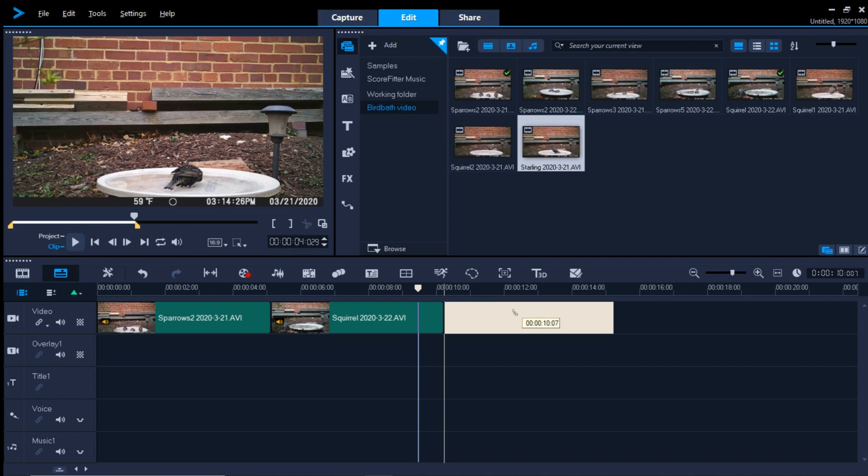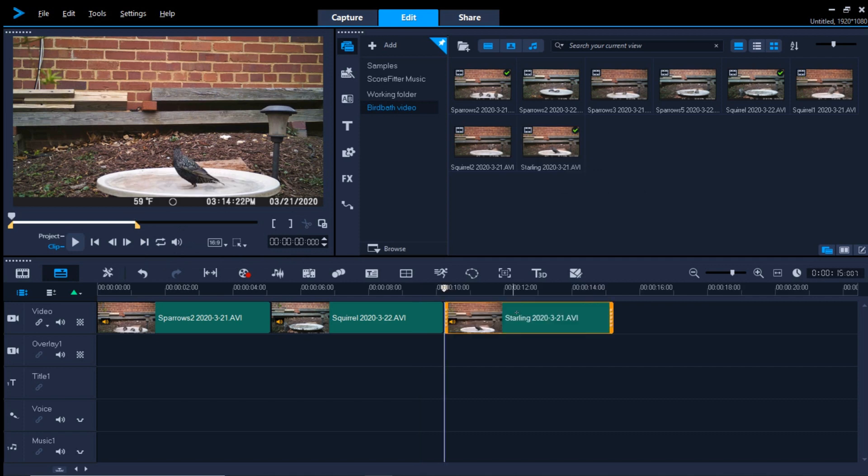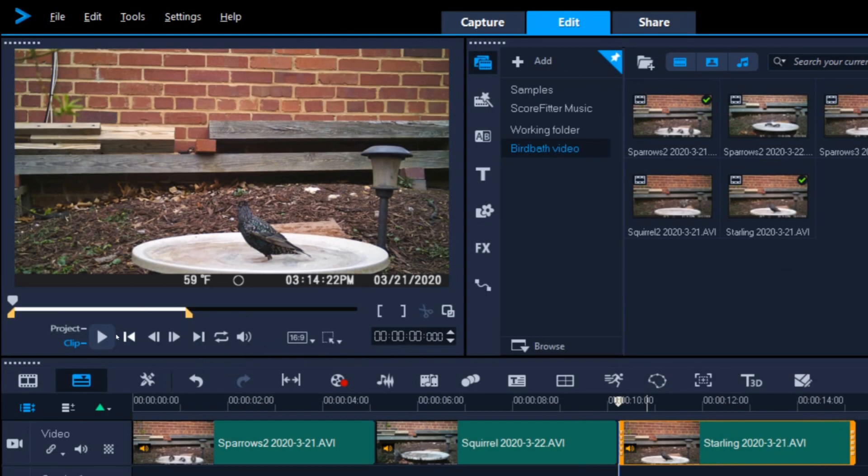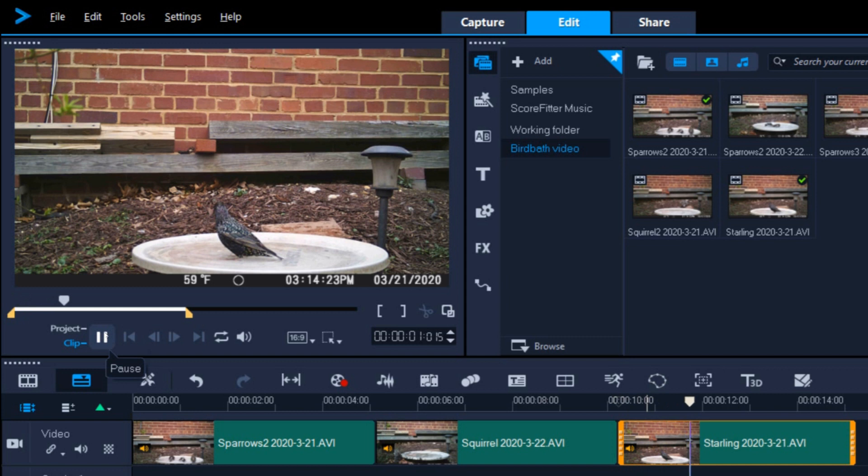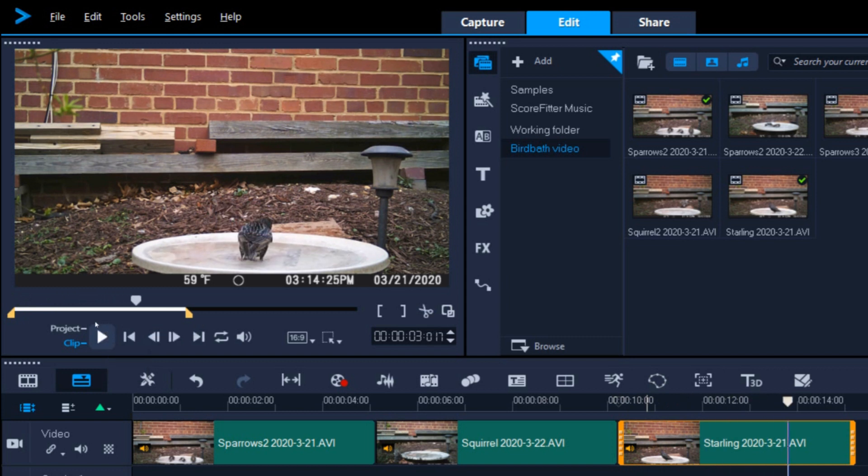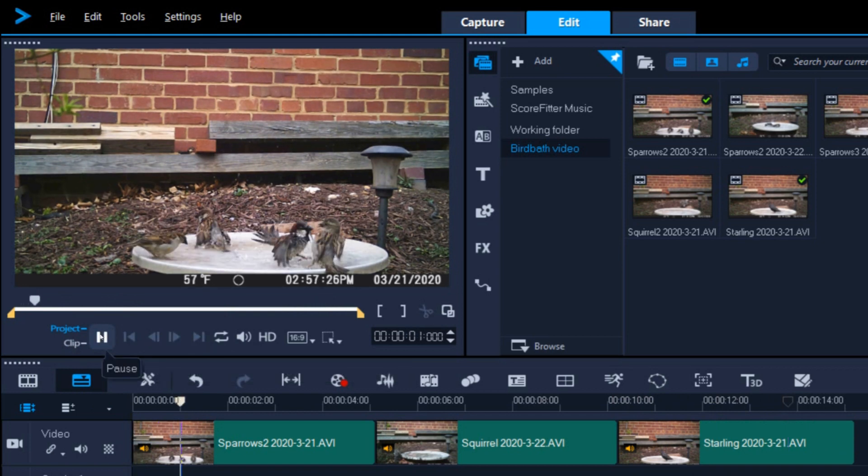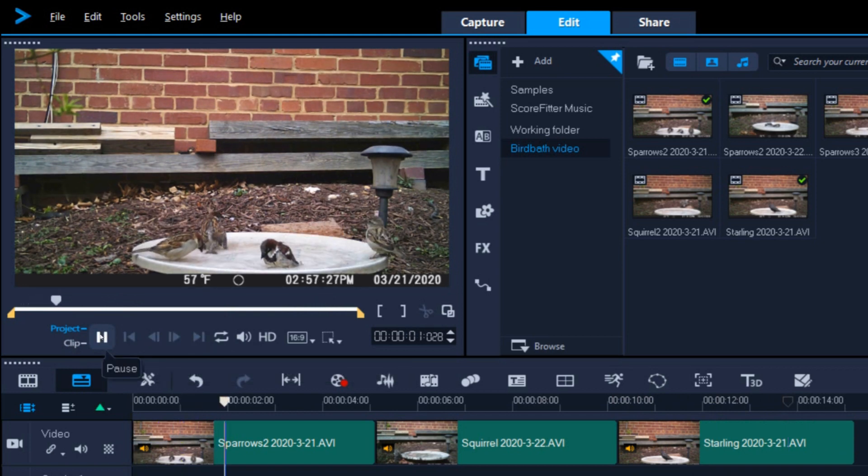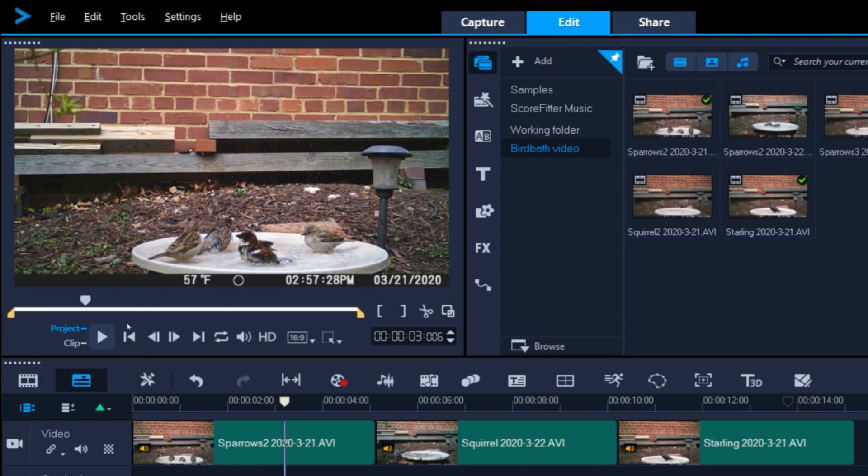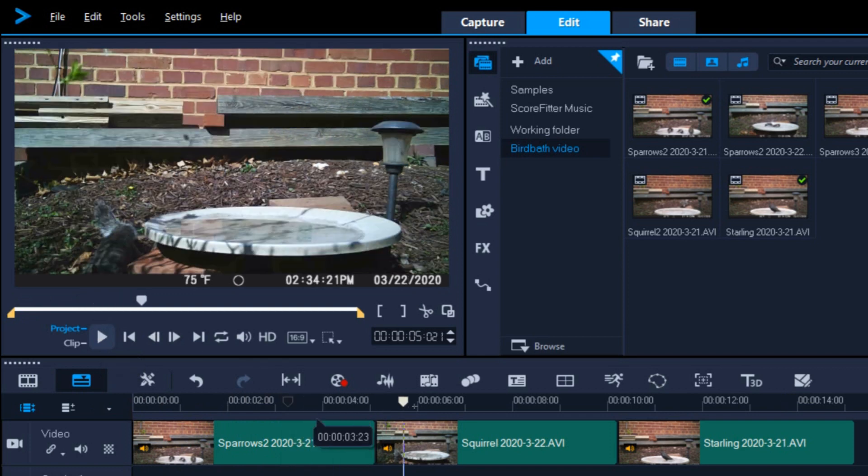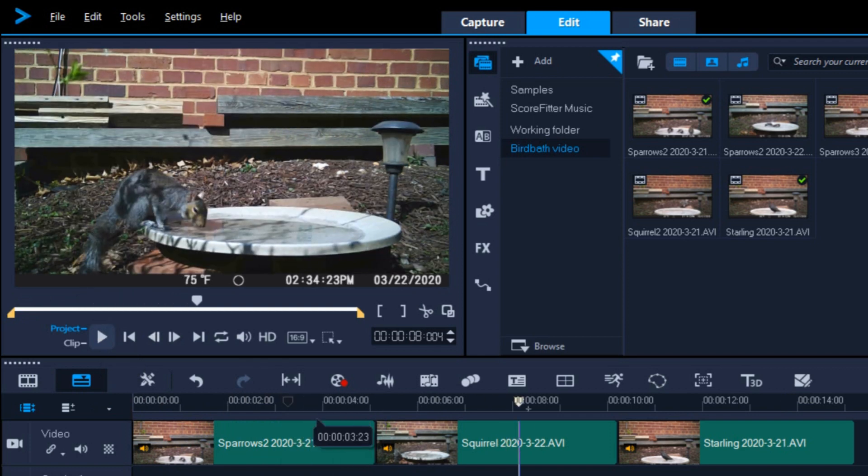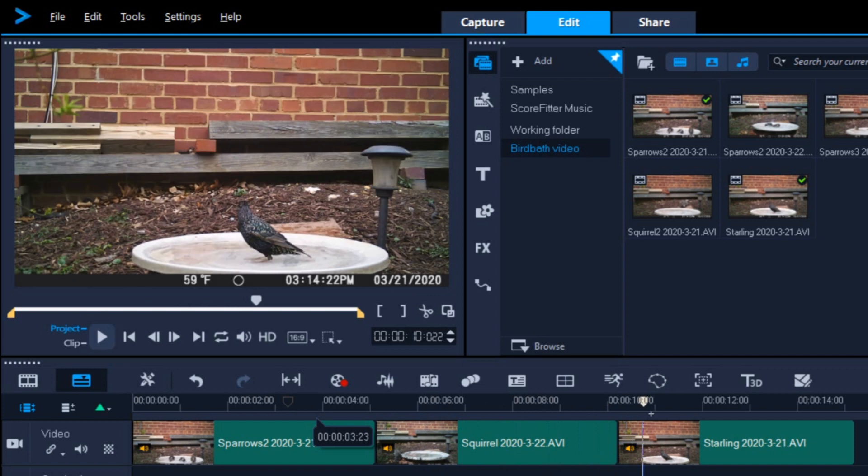As before, when the in and out points are set, drag the clip down to the timeline. Once it is on the timeline, play the clip and the entire video to be sure it looks right. You can drag the playhead back and forth on the timeline as a final check.